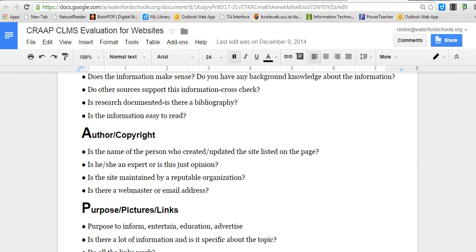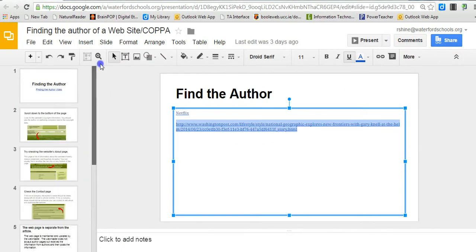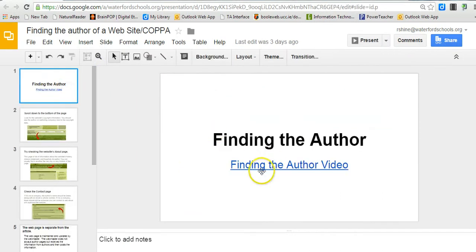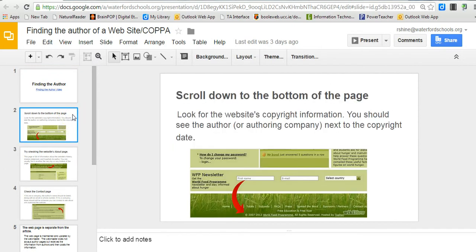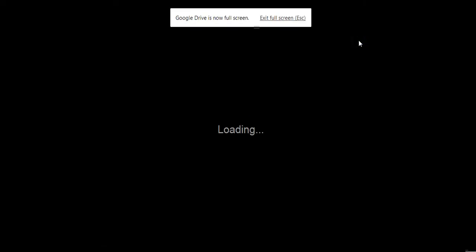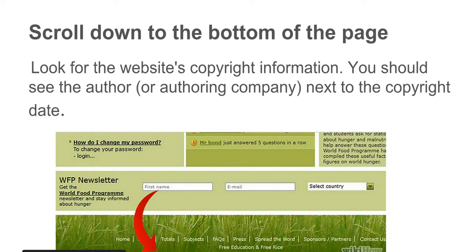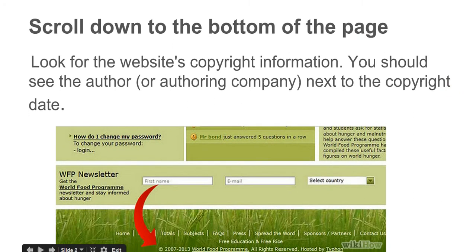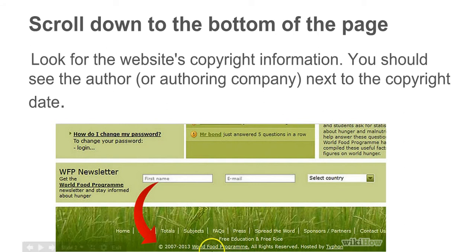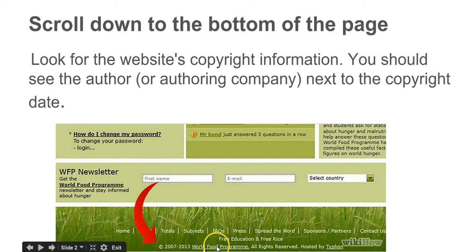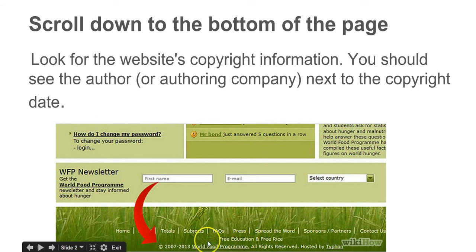There was a video that we watched, and if you want to watch it again, it's on my web page. What we're going to be doing is focusing on how to find and locate an author on a web page. You're always going to scroll down to the bottom of a web page. When you scroll down to the bottom of the web page, you'll see at the bottom it's 2007 to 2013 World Food Program, all rights reserved. We could probably click on some of these links to verify the information.